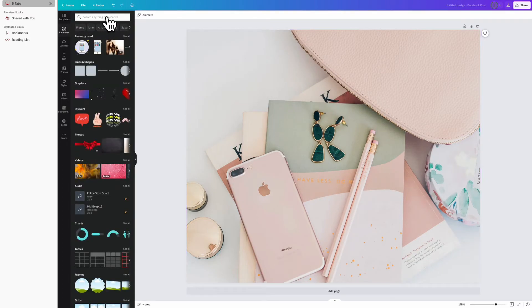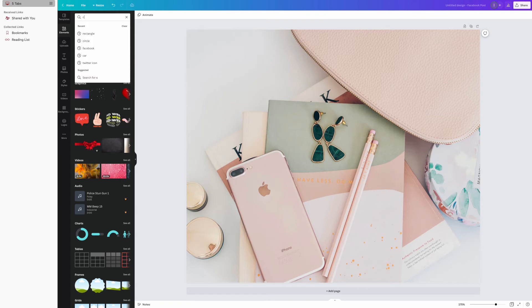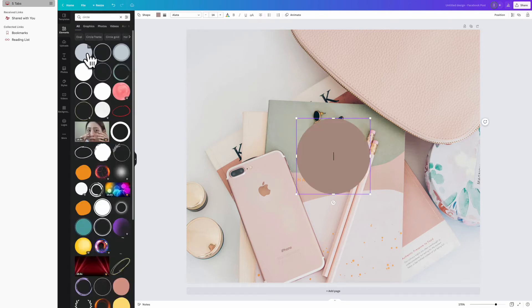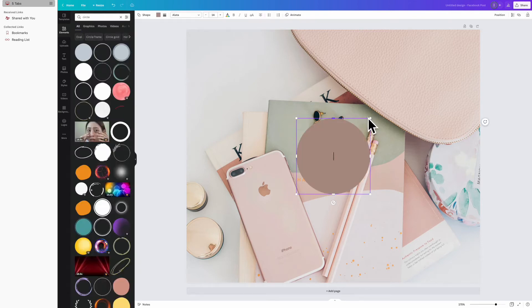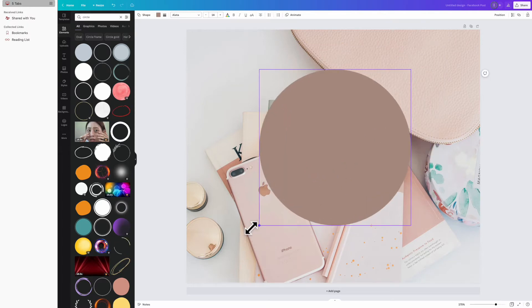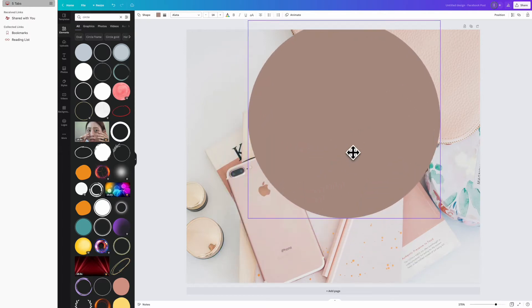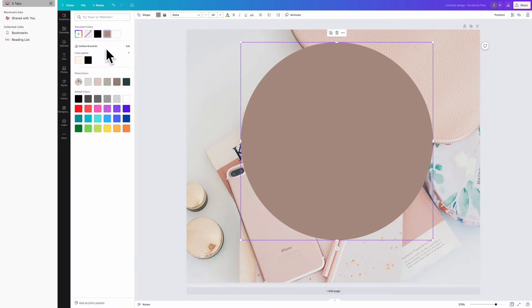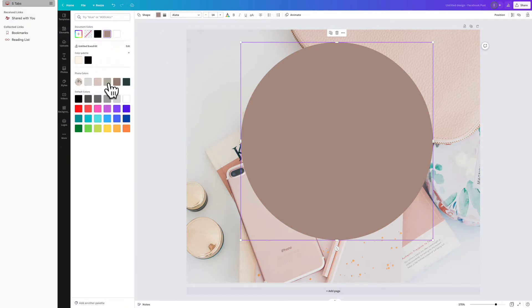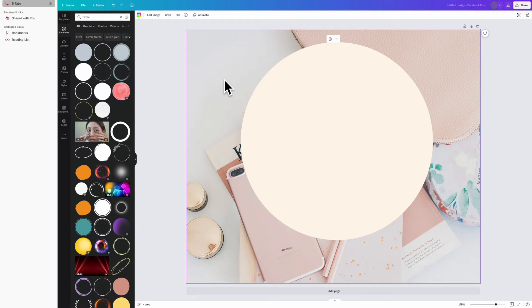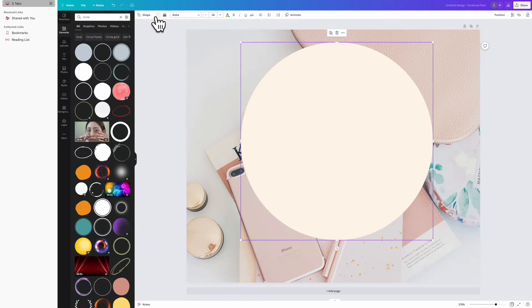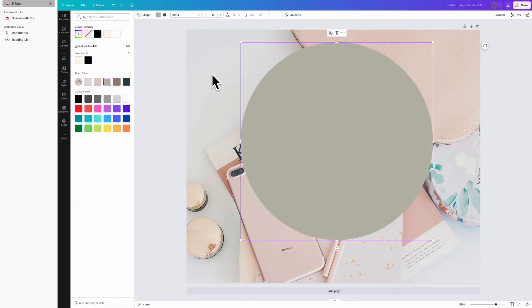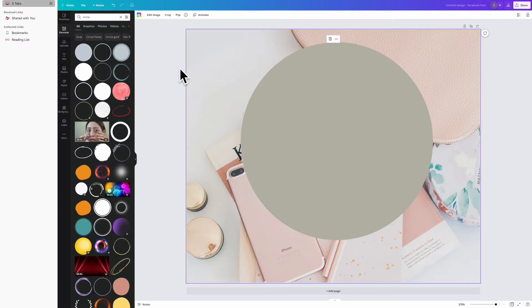What you're going to do is click on elements, and I'm going to type in circle. Once you click on elements, you could type in square, triangle, heart—anything that you type in is going to come up. Like I said, iPhones, candy, if you wanted to type nails—literally anything that you want, you're going to type it in elements.